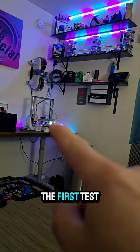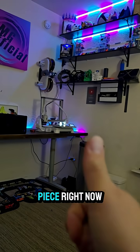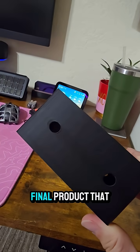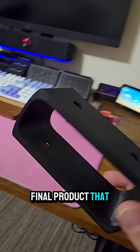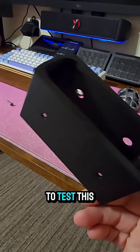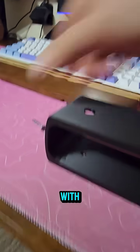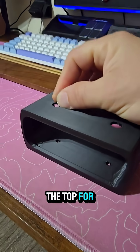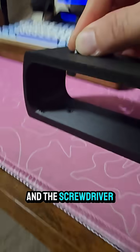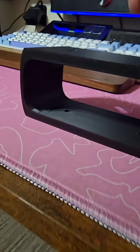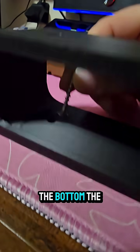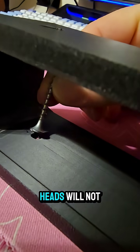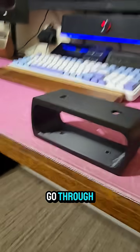We're going to print the first test piece right now. Here is the final product that I'm going to use to test this with. The holes are big enough on the top for the screw and the screwdriver to go through, and then on the bottom the heads will not go through.